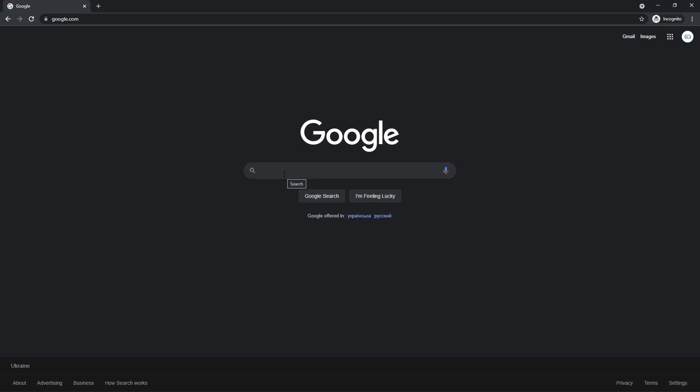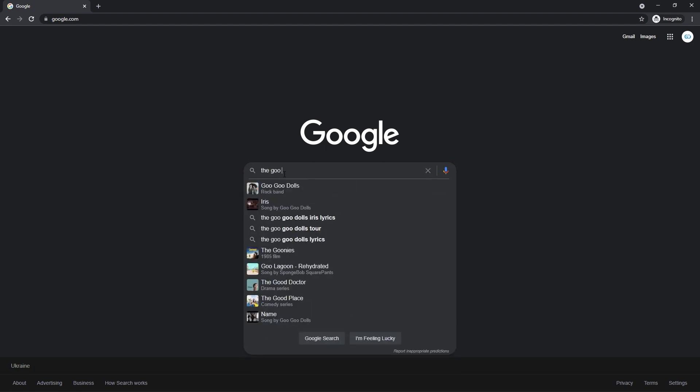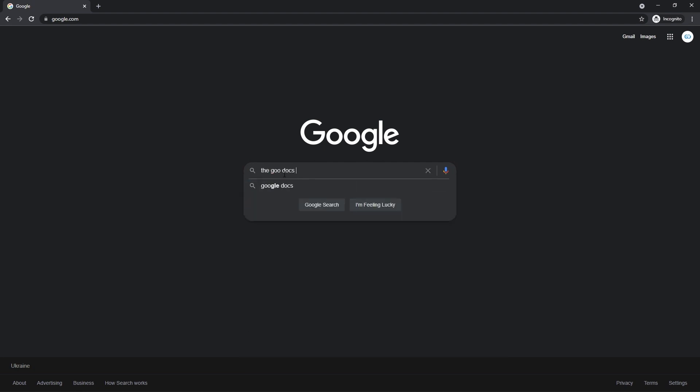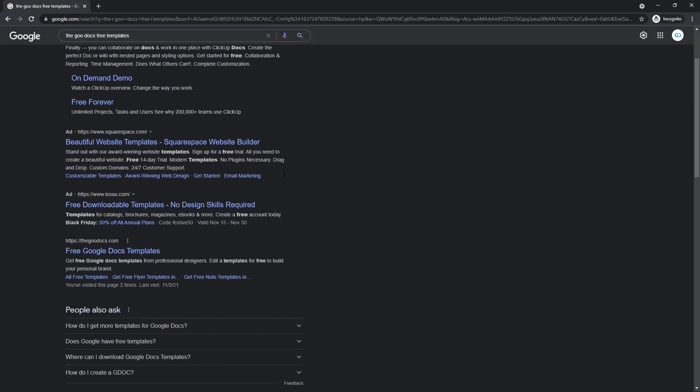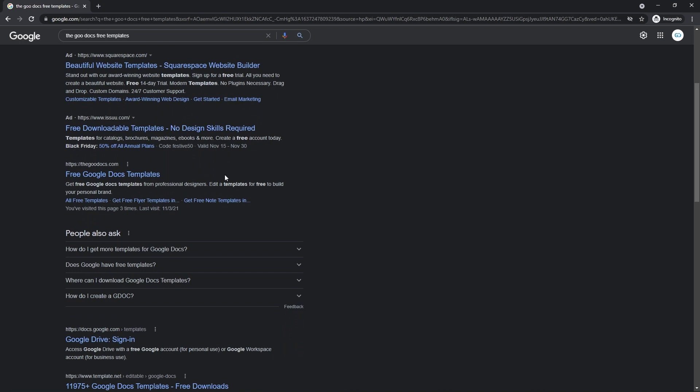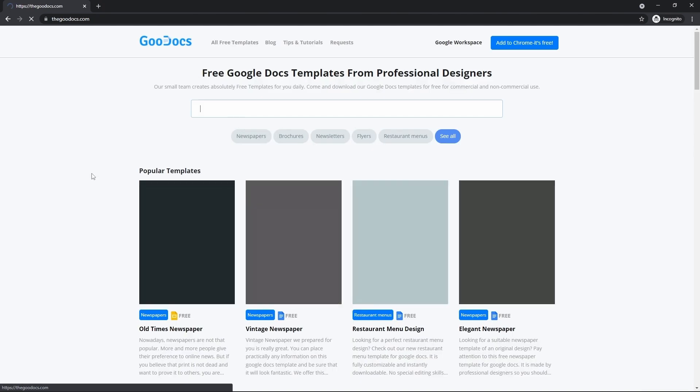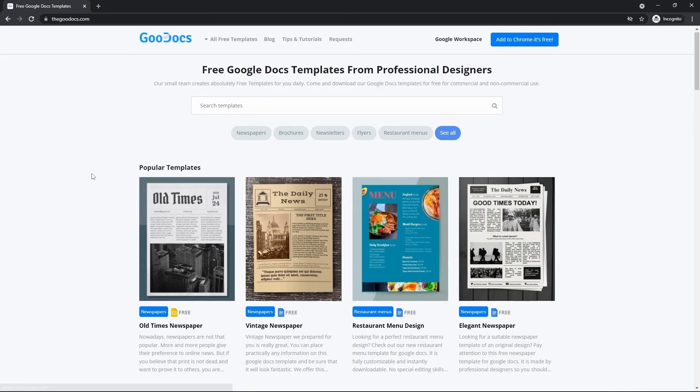Now from here we go to the website with Google Slides templates or searching it in Google from right here: thegoogledogs free templates and enter. Scrolling down and skipping the advertisements and here's the website thegoogledogs.com that we press on. And we got to its home page.